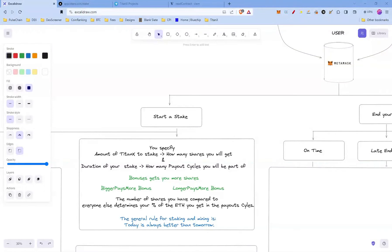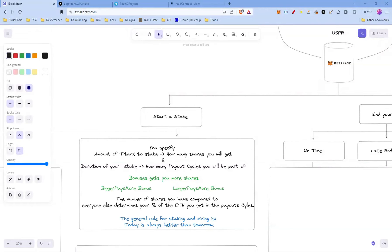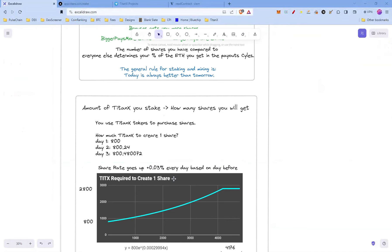There's also some bonuses which will get you more shares: the bigger pays more bonus and the longer pays more bonus. The number of shares you have compared to everyone else determines the percentage of the ETH you're going to get in the payout cycles. As usual, the general rule for staking and mining is today is always better than tomorrow, and I'll show you why.